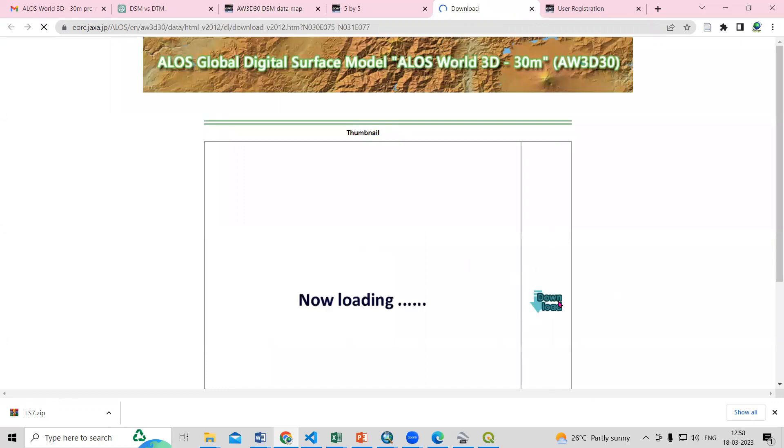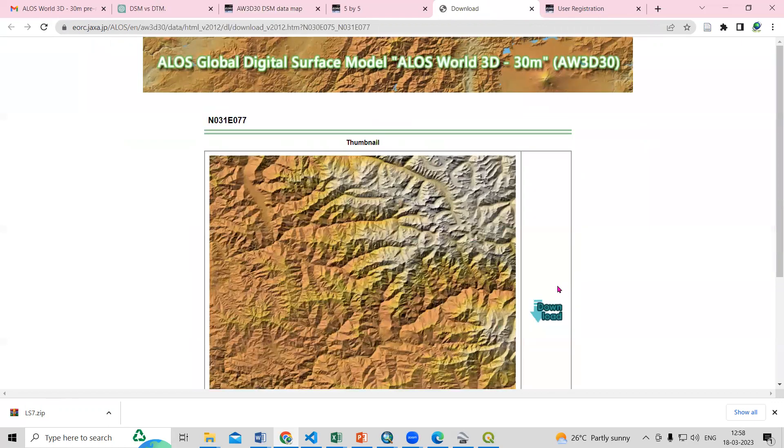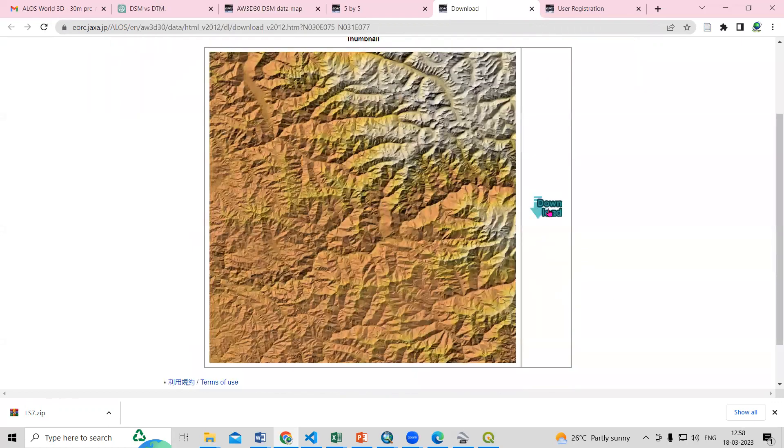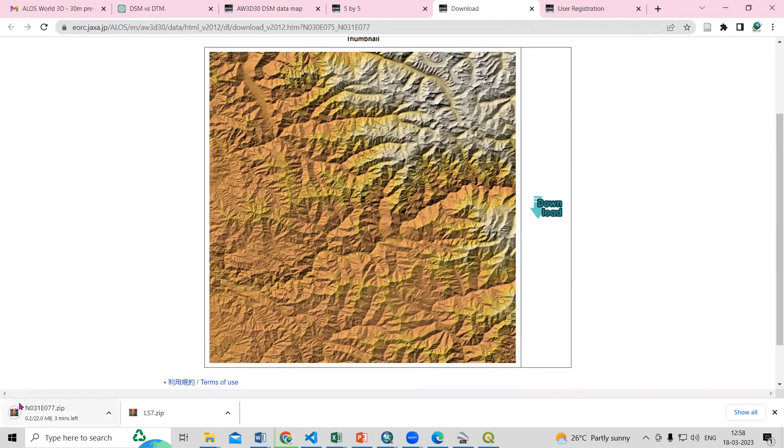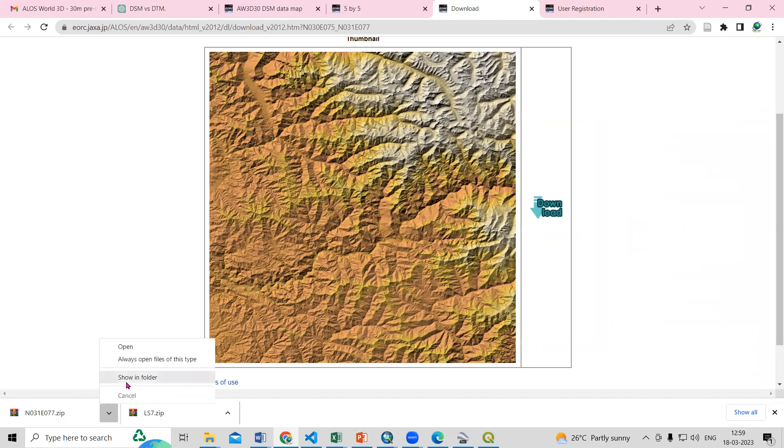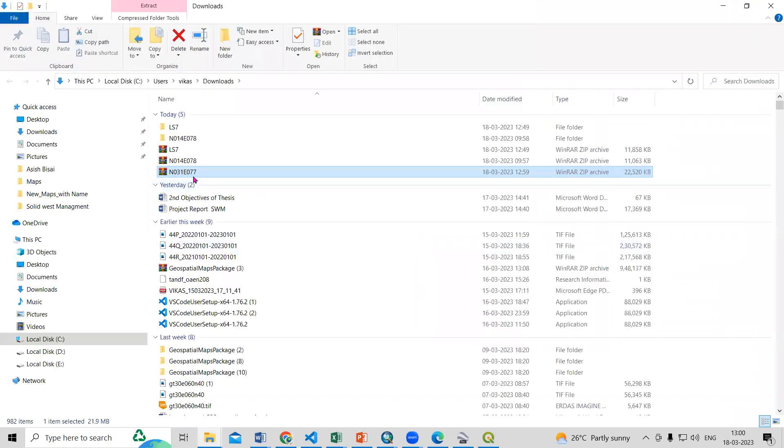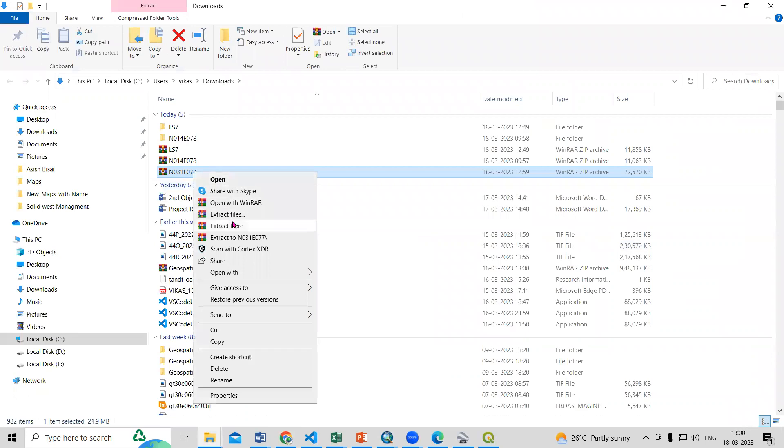So I will click here and the download option is showing. If you want to download this just click on the download option and it will start download. So this file is downloaded, now we can open this. Now need to right click and extract this file.